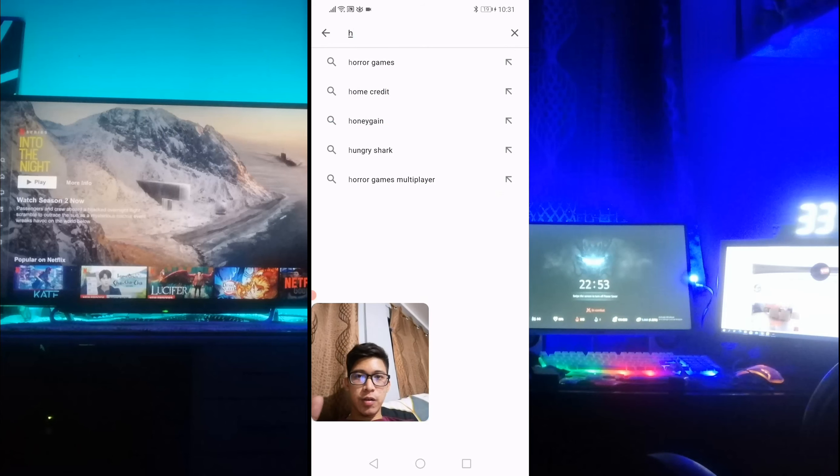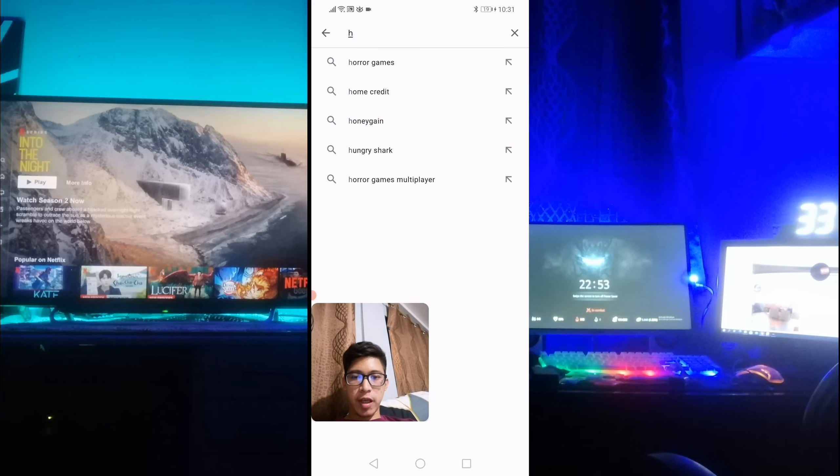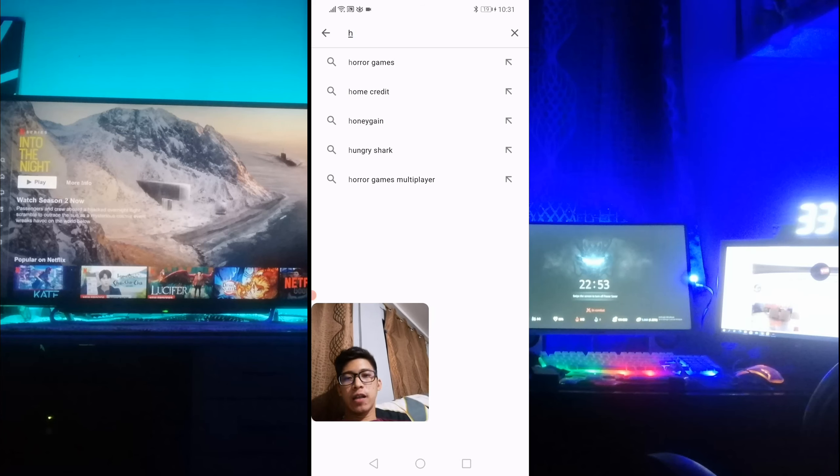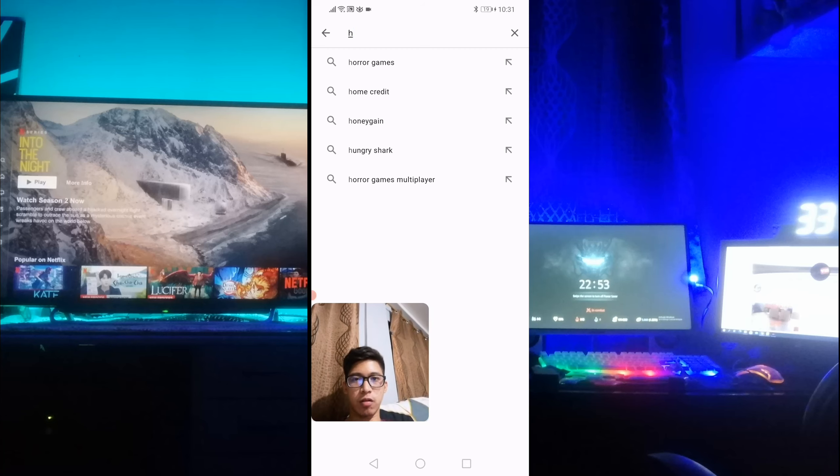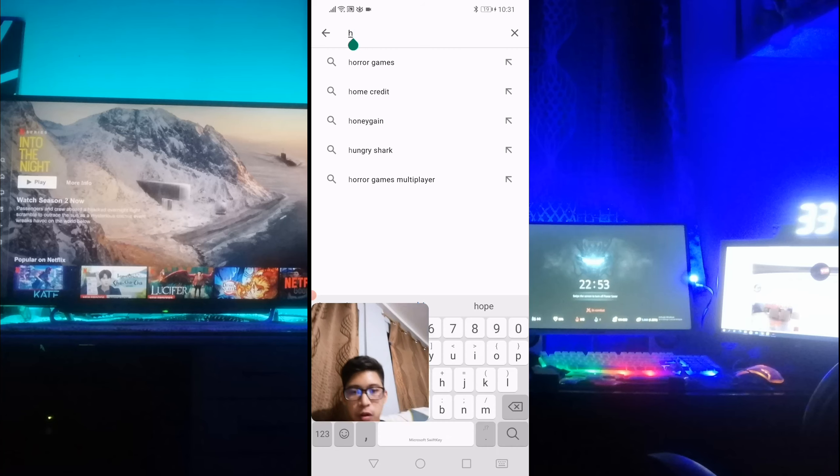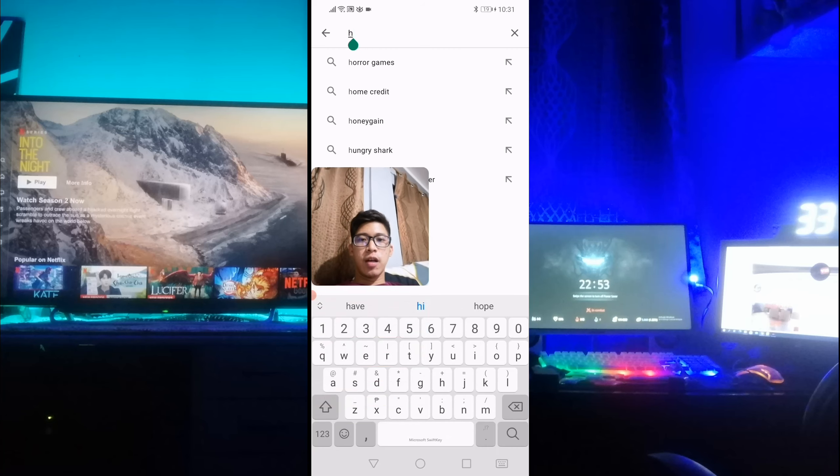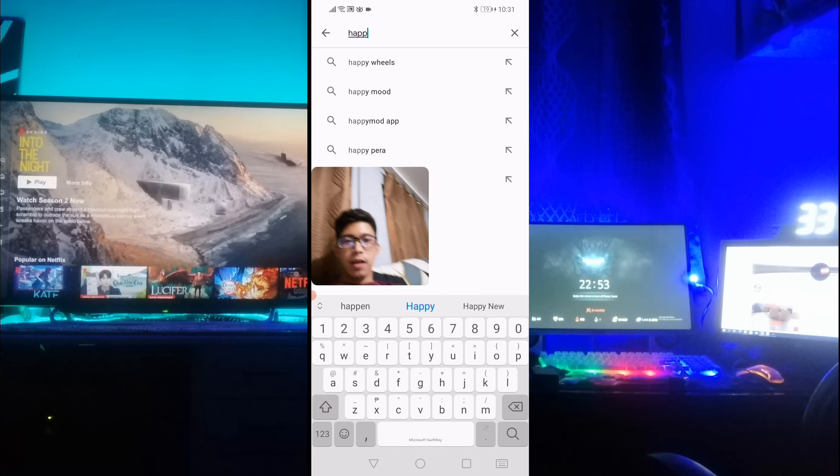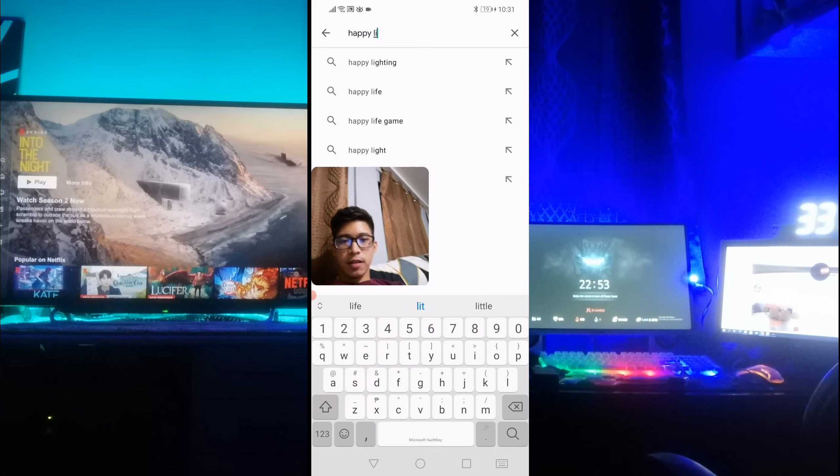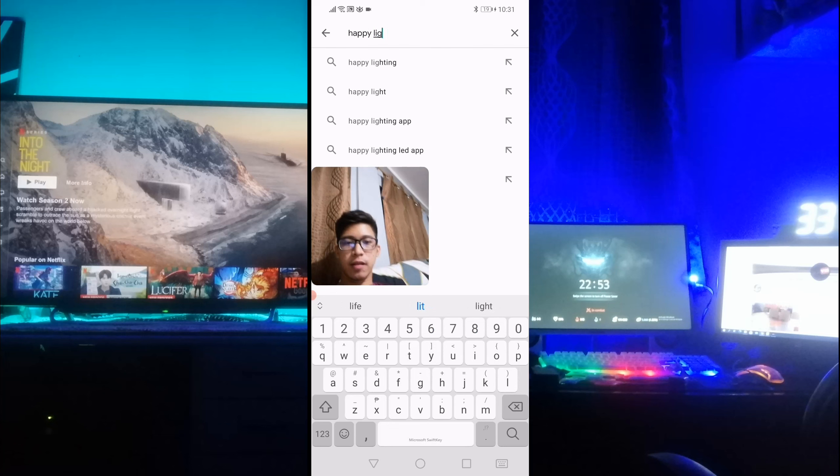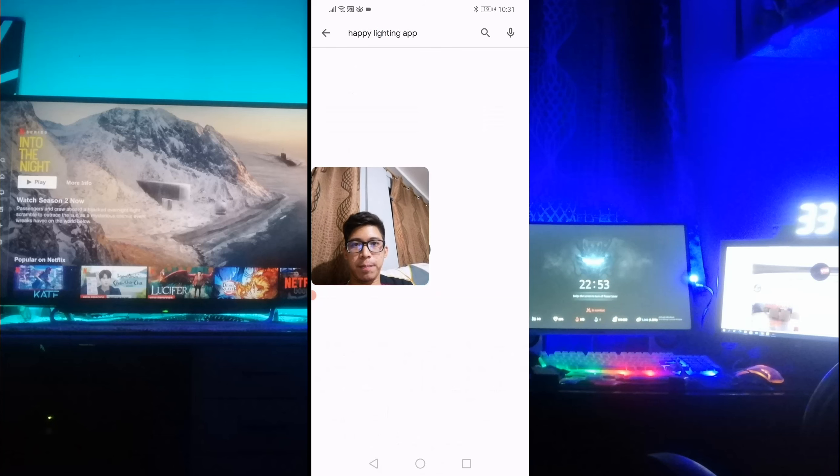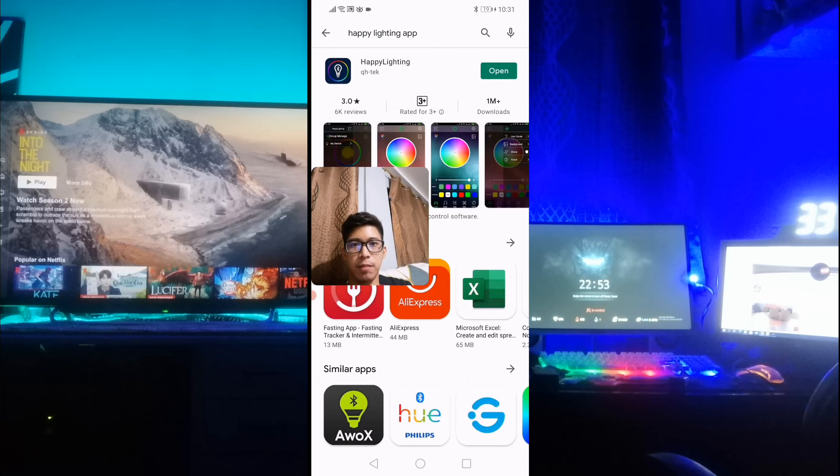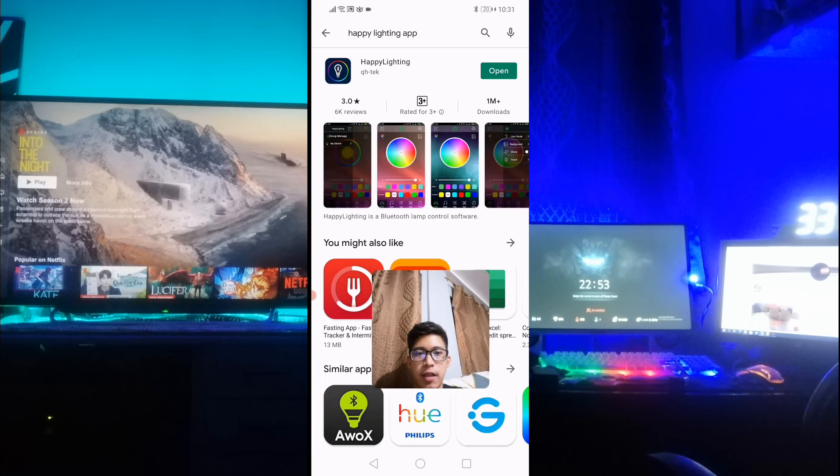What we're going to do now is install the application. So punta lang kayo dito sa Google Store or Play Store. Then type nyo yung Happy Lights. Ayan, Happy Lights. Makikita nyo ito, itong Happy Light na yan.